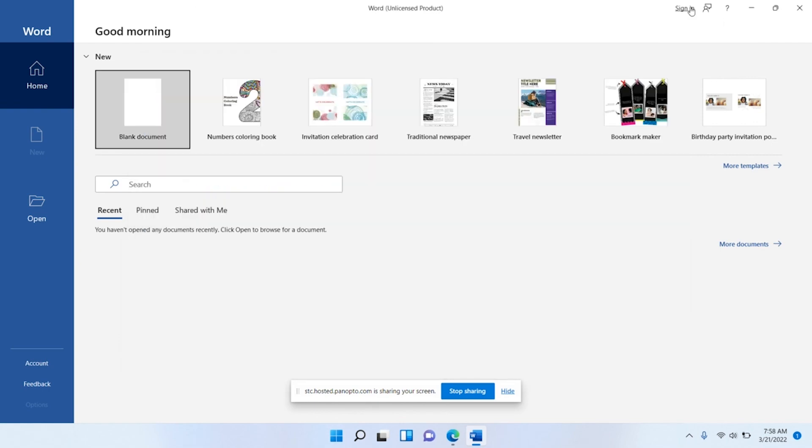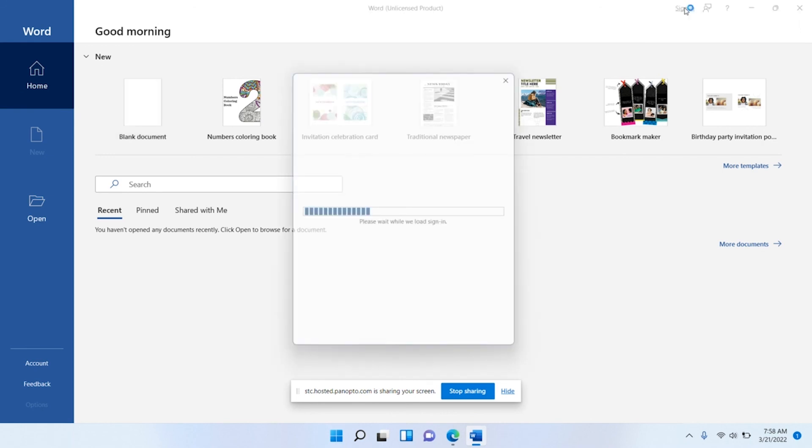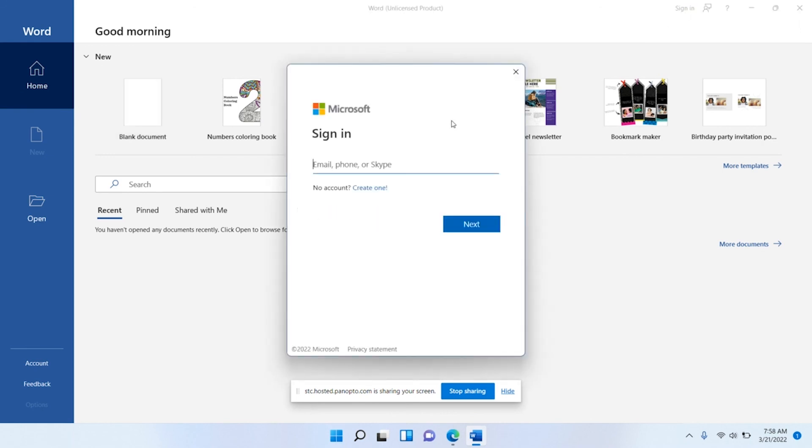Get through these prompts. Up here where it says sign in, if it doesn't automatically detect your account, you just need to go to the top right corner, click sign in, and then go ahead and sign in with your Southeast Tech account. After that, it will activate all of your Microsoft products and you will be good to go.